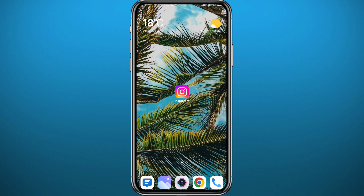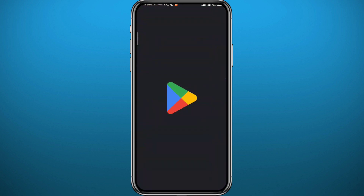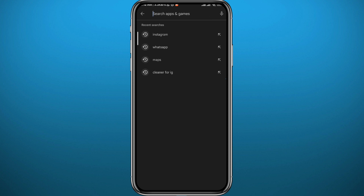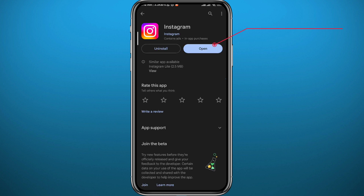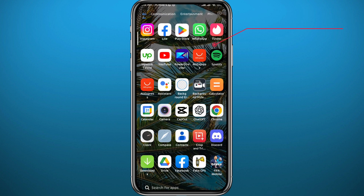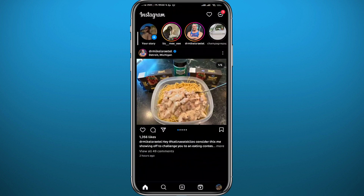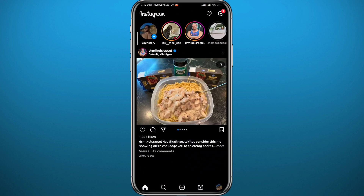Just follow along with me. First, we need to get something out of the way. Go to your Play Store or App Store and make sure you have the Instagram app updated to the latest version for everything to work properly. Then go ahead and open Instagram.